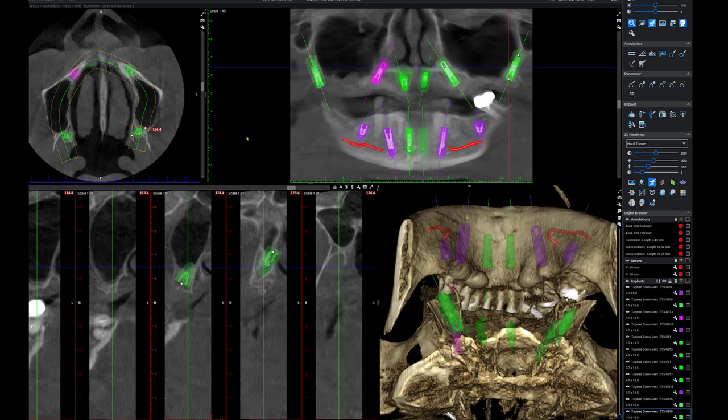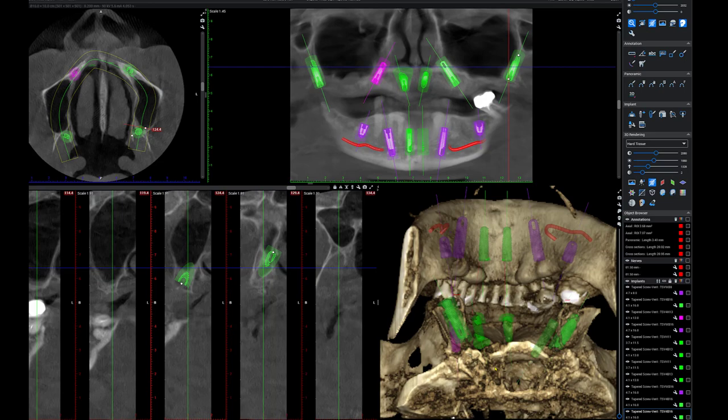I'm pretty happy with what I have there on both sides. Now we're going to look at this from the 3D reconstruction.